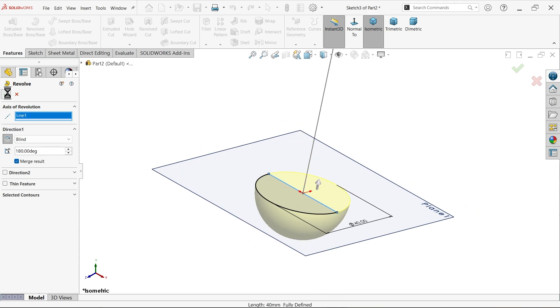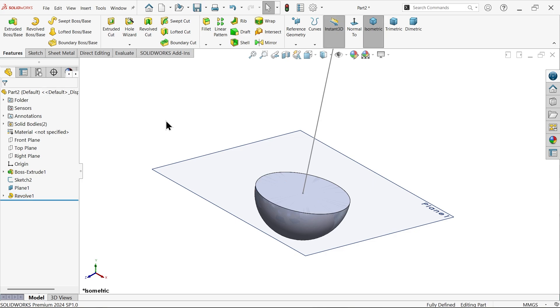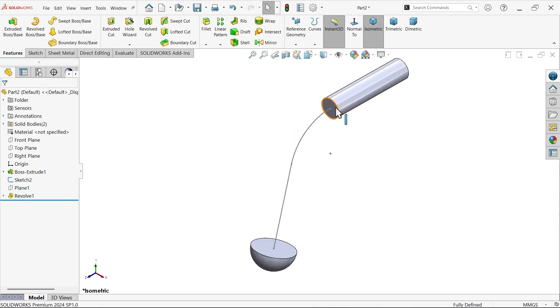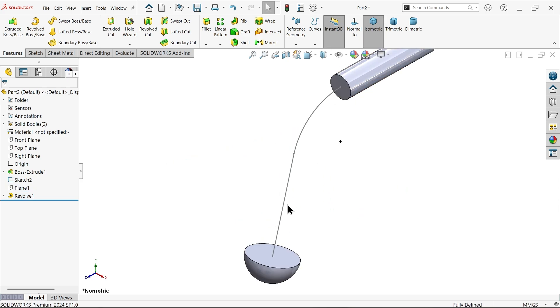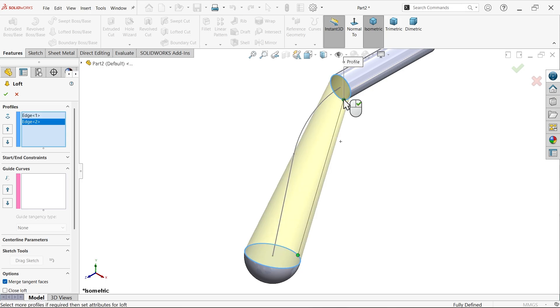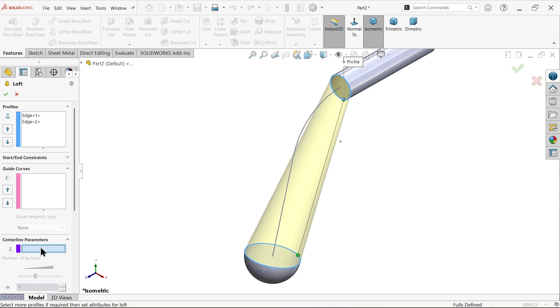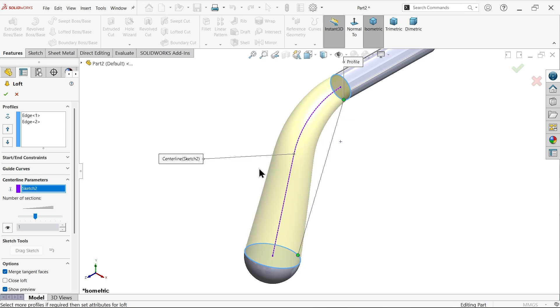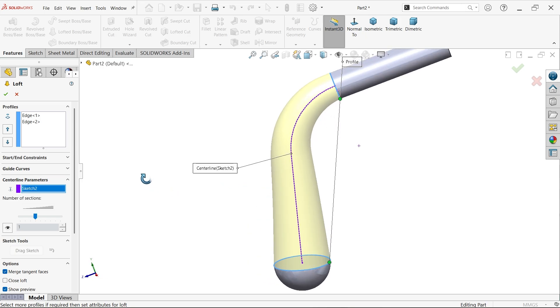Say okay. Let me hide. Now let's connect these two. Lofted boss base. Now profile, let me select this profile and this profile. Now here we have this curve, so center parameter, this is centerline. So simply activate centerline. We don't need guided curve, centerline. Select this one and see.